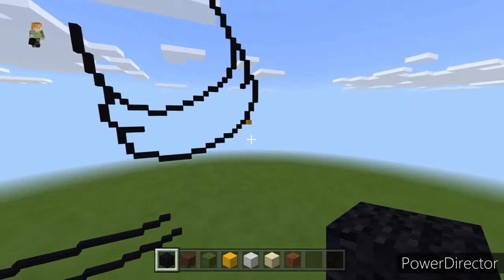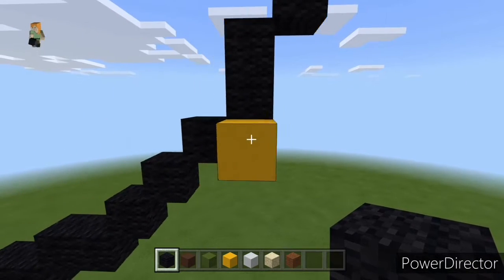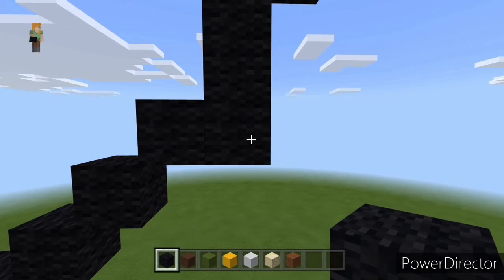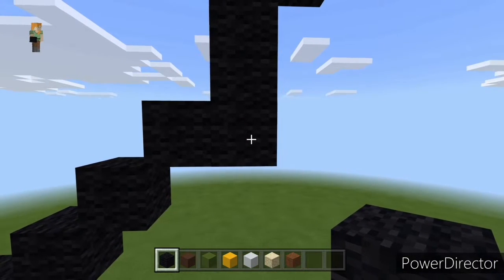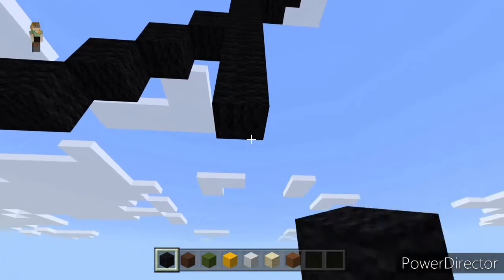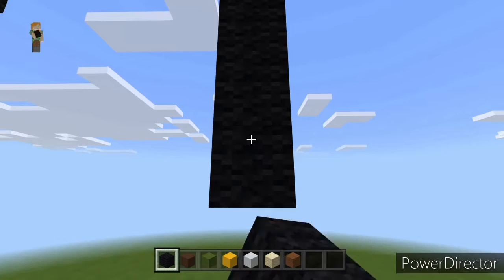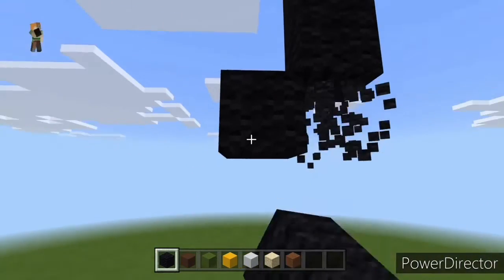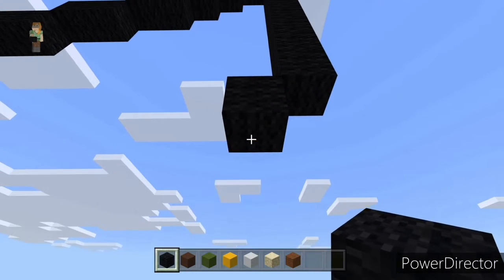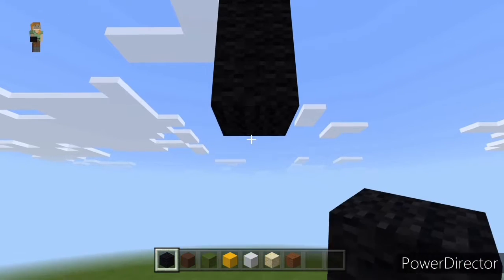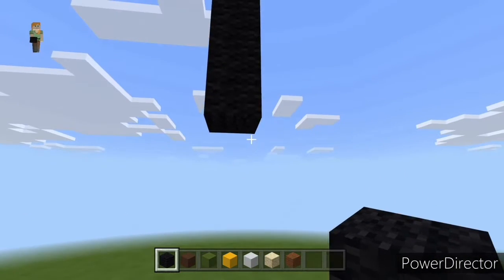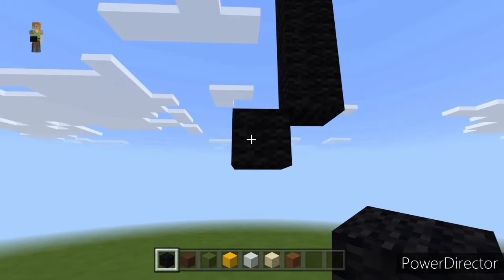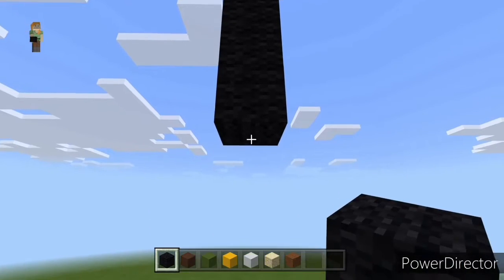Coming back over to the right hand side of the pixel art, find the block I told us to remember. From this block, go down by eight: one two three four five six seven eight. Then do one bottom left diagonal, go down by six: one two three four five six. Do another bottom left diagonal, go down by four: one two three four.